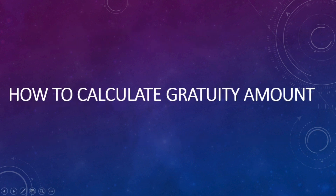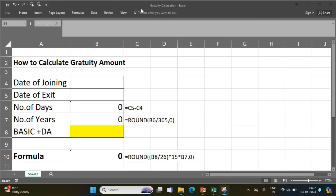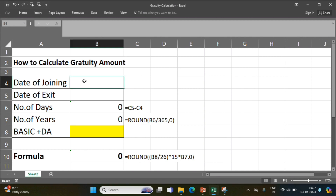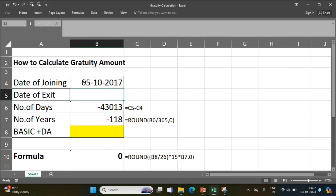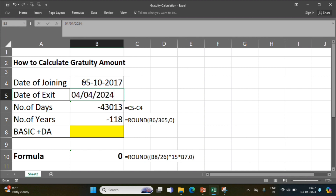Now let's see how to calculate the Gratuity amount with an example. To calculate the Gratuity amount, we need 3 basic details: date of joining — we will take 5/10/2017 — and date of exit, we will take today's date. It has come to 2373 days, calculated using date of exit minus date of joining.